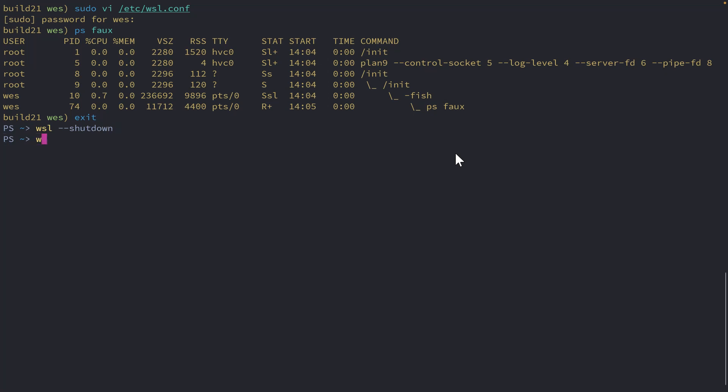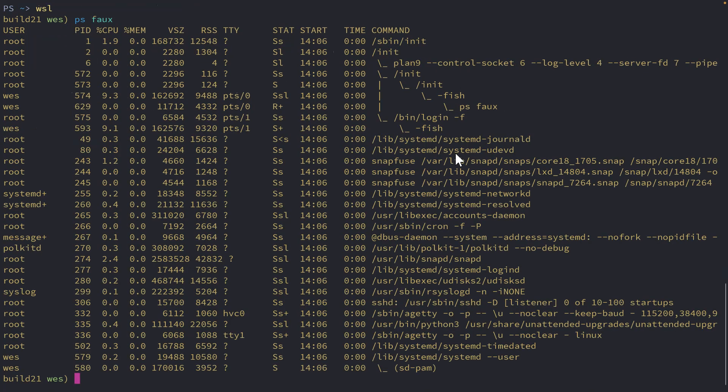And then I'll open things back up again, come into my default distribution here. And now if I run the PS command again, take a look at that. We've got a lot more inside of here.